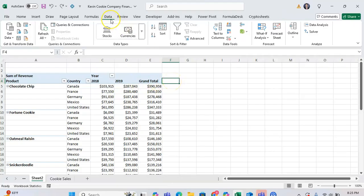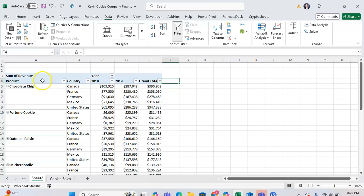Then go to the data tab and then go to filter. And as you can see, by doing that, that turns on filters for the column to the left.